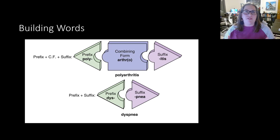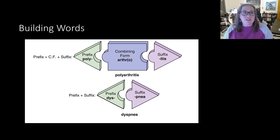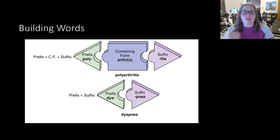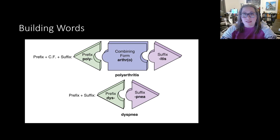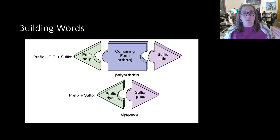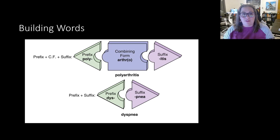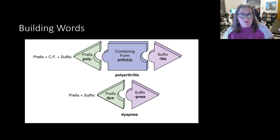This shows you how word building works — like putting puzzle pieces together and swapping them to get different words. The first example has a prefix before the root, then the root in its combining form with the O in parentheses, then a suffix at the end. The prefix 'poly' means many; 'arthro' is the combining form meaning joint; and 'itis' is the suffix meaning inflammation. Poly goes on the front, and since 'itis' begins with a vowel, the O is dropped — giving us 'polyarthritis,' meaning inflammation in many joints.